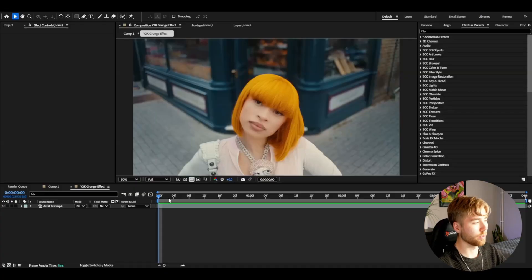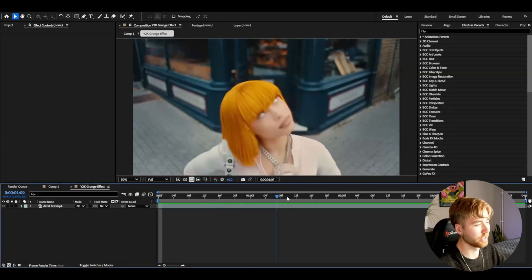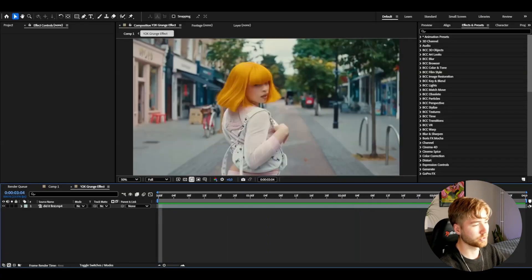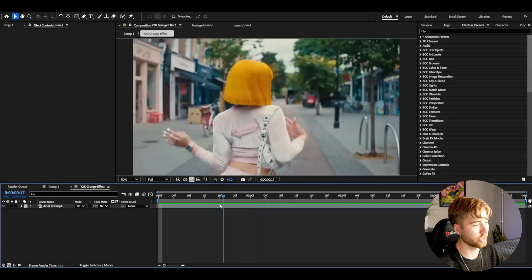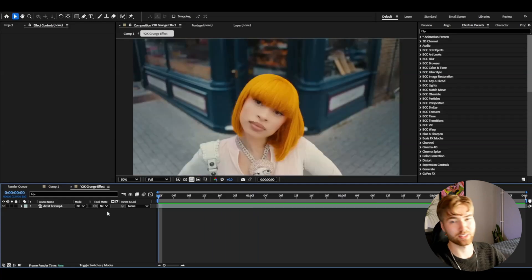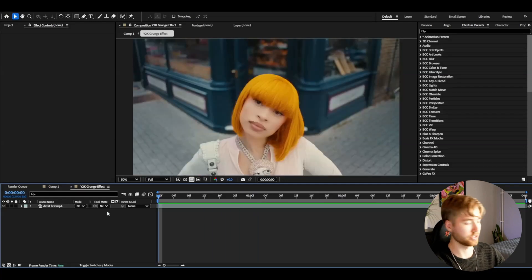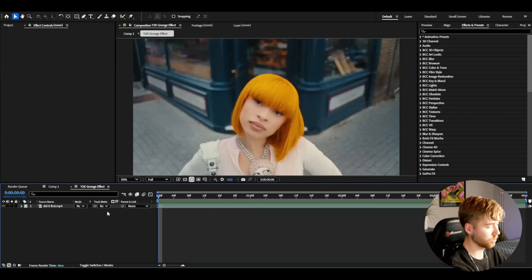Now let's start with the tutorial. Here I'm in After Effects, I've added my footage I'm going to be using for this effect, and we're basically going to start off by making an adjustment layer. Press Ctrl+Alt+Y.